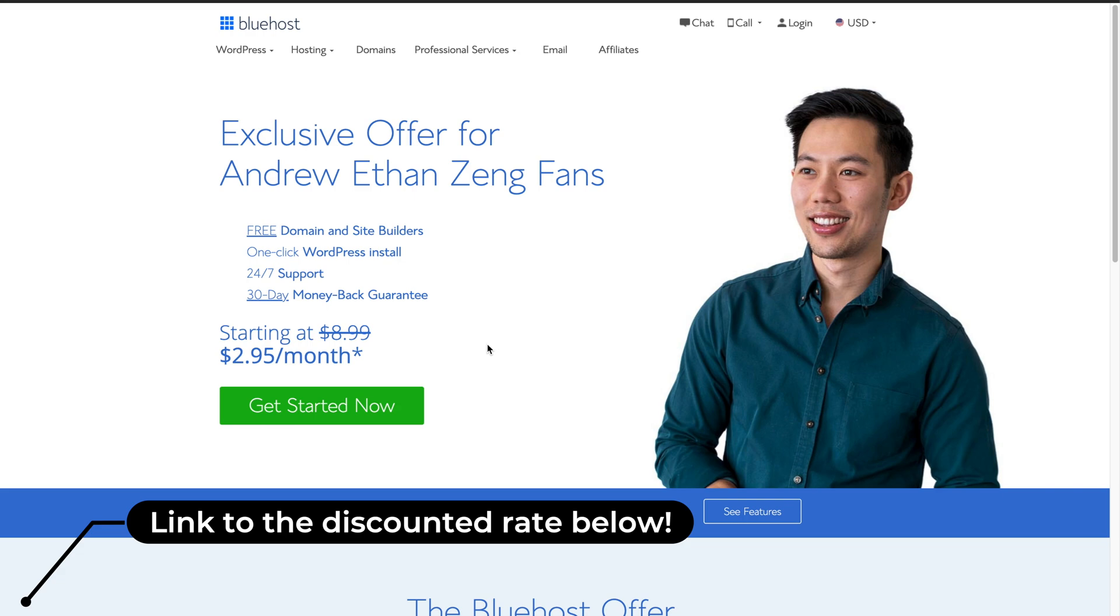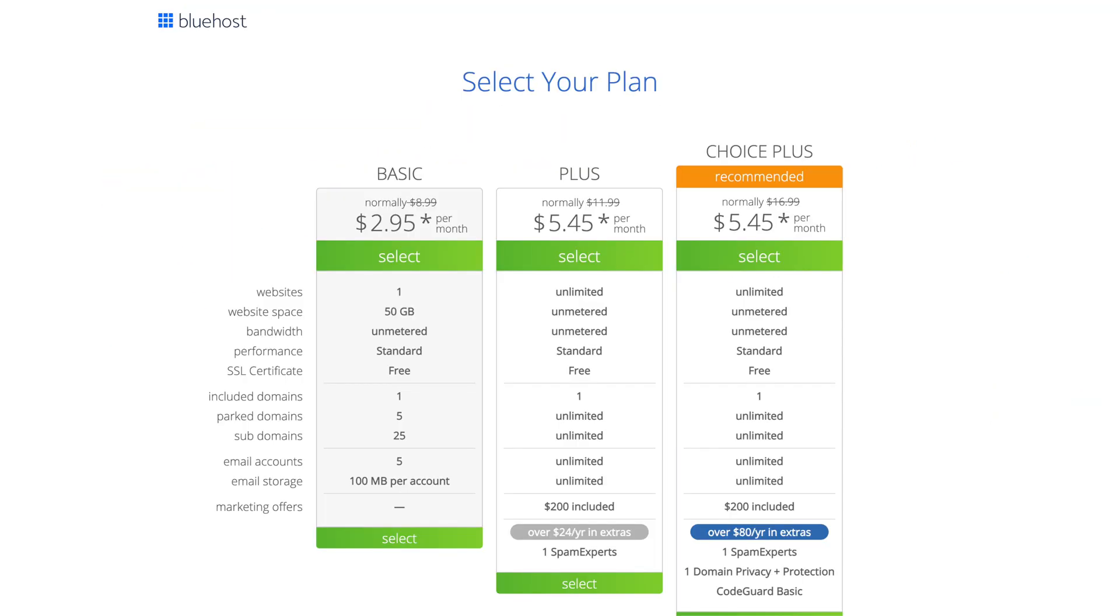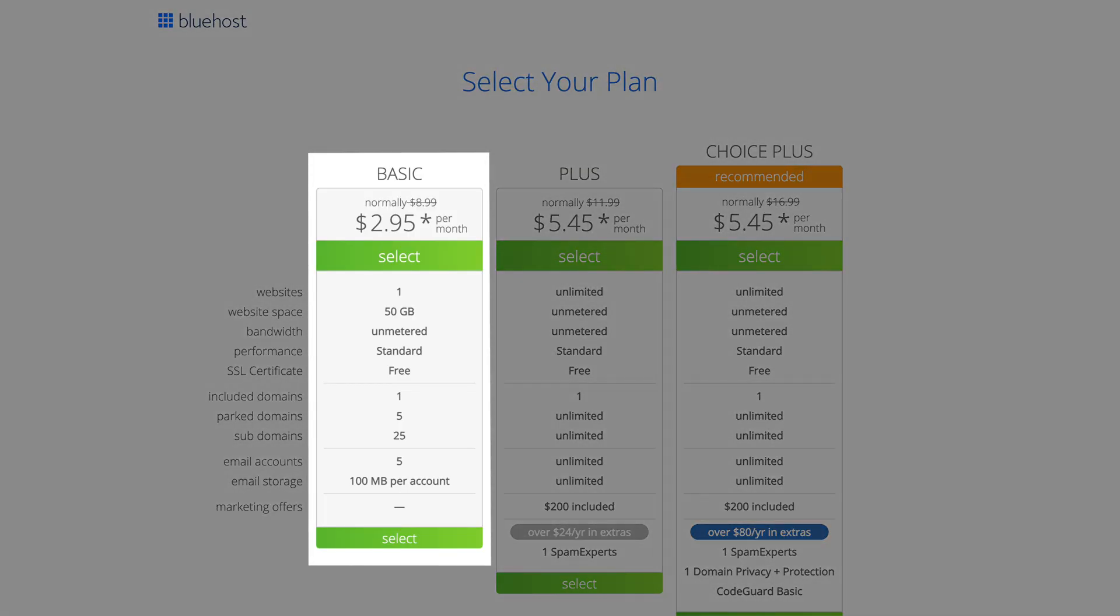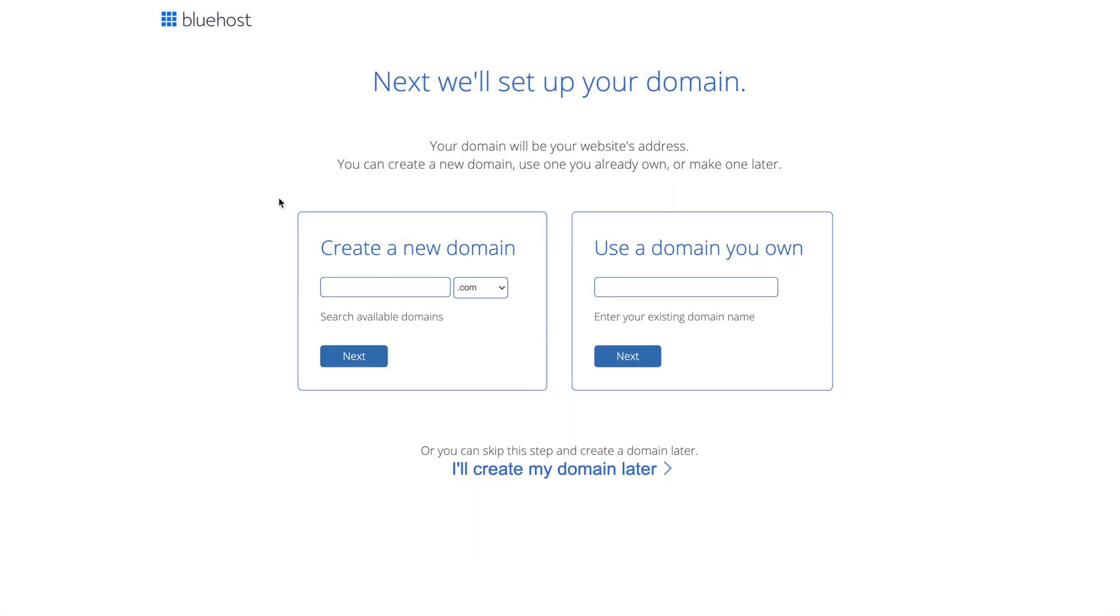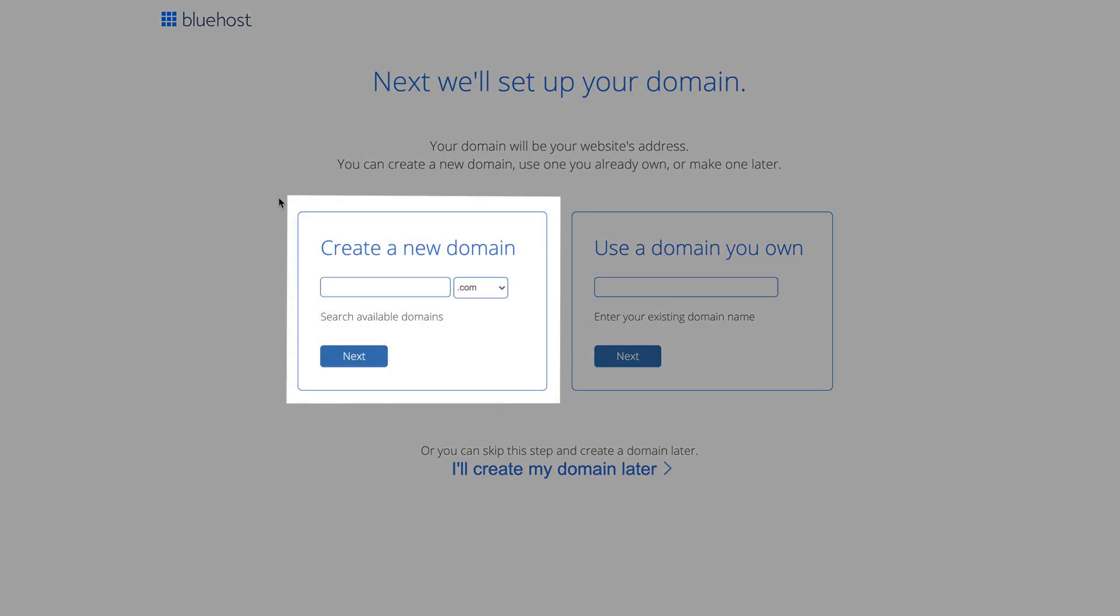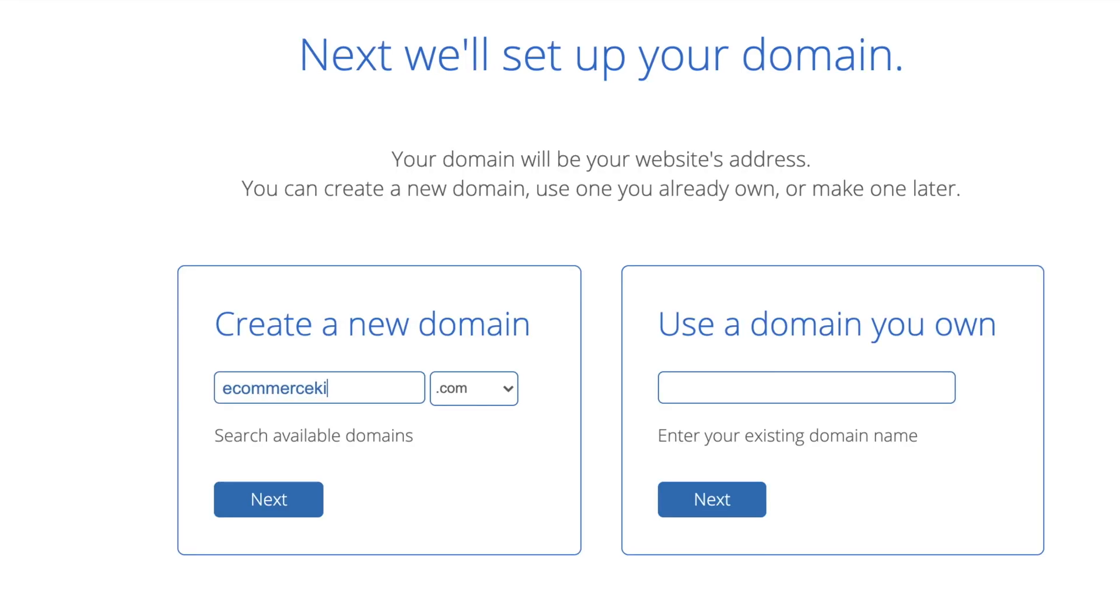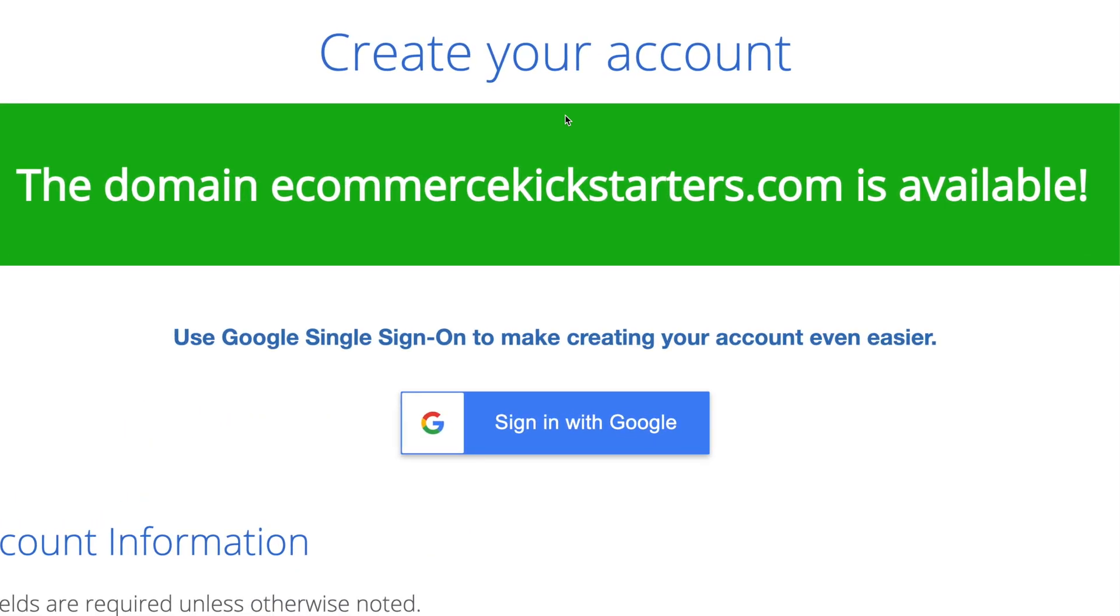Once you've clicked on the link below in the description box and you're ready to continue following on this tutorial, let's click Get Started Now. Next, go ahead and select the Basic plan - this is more than enough to get started with. Then create a new domain address. This is where people will find your website on. Like I said, this is included for free in this package. Just make sure it's available. Today I'm going with ecommercekickstarters and we're going to click Next to see if it's available.